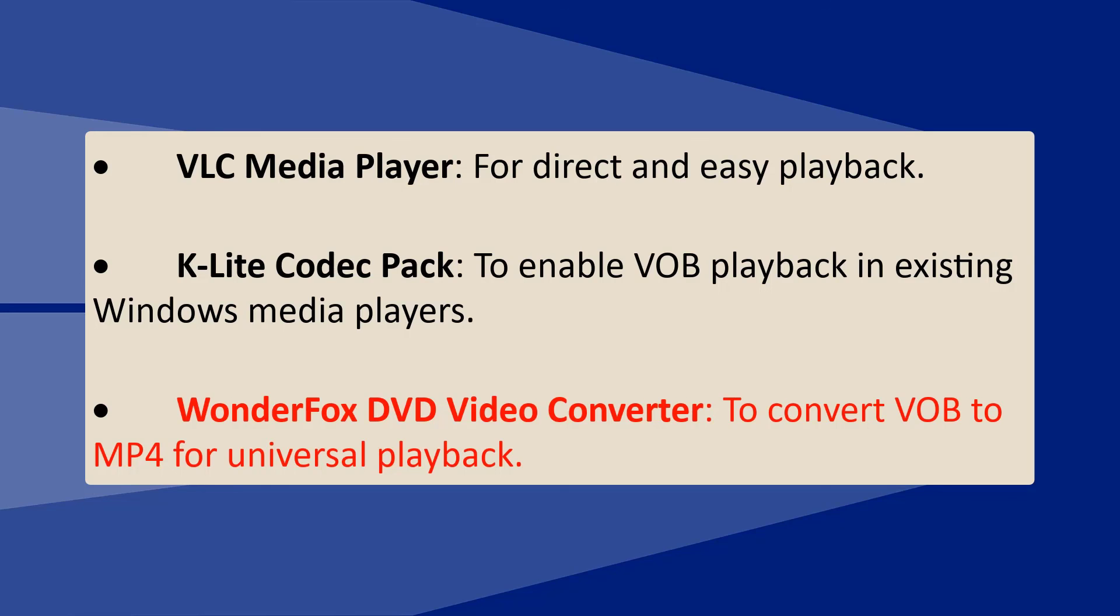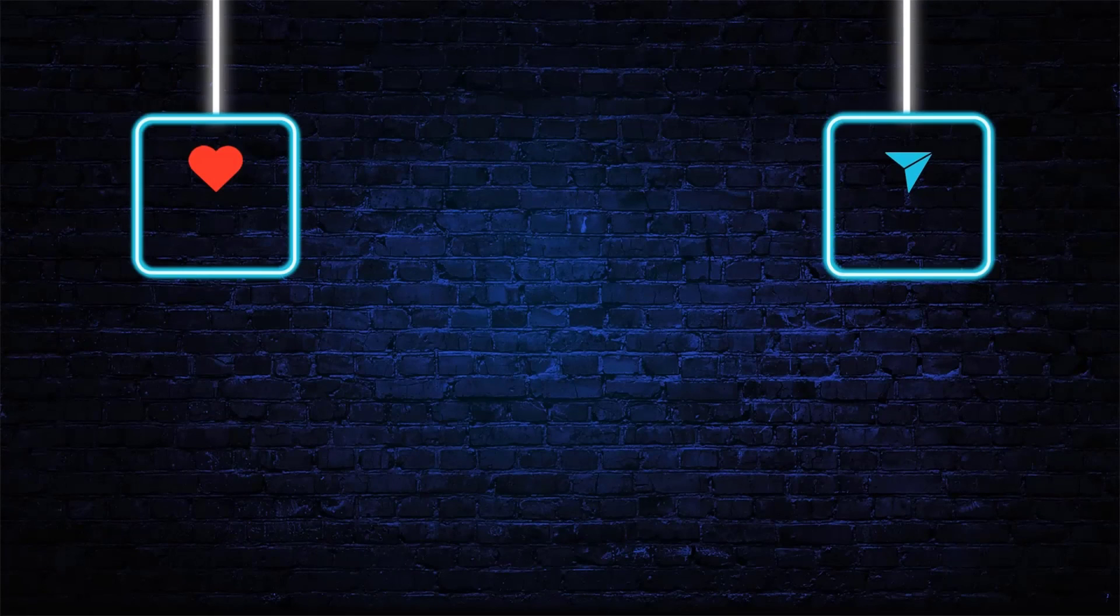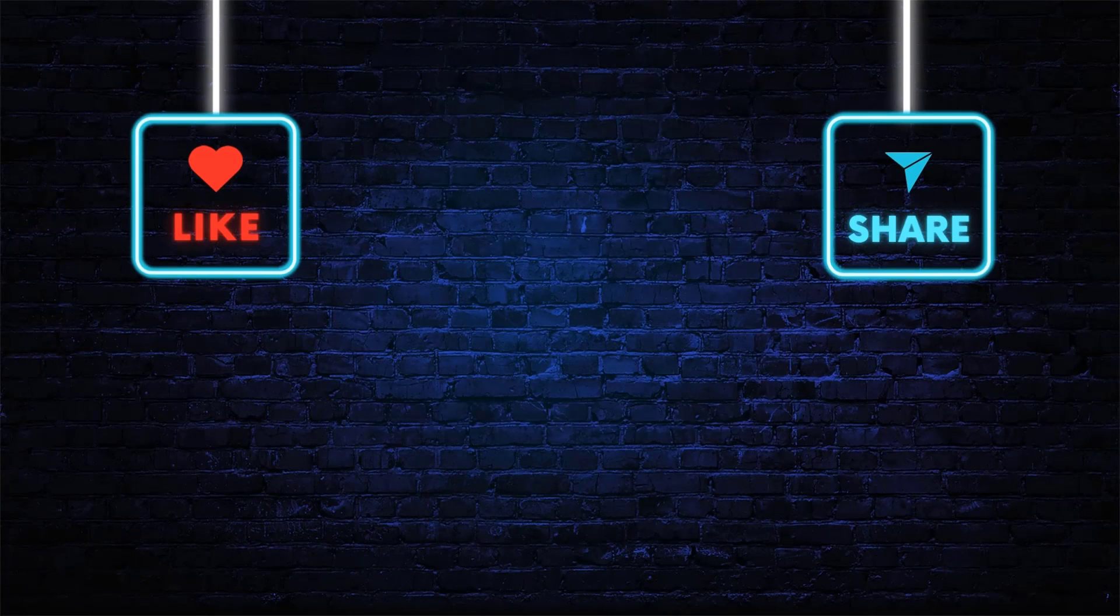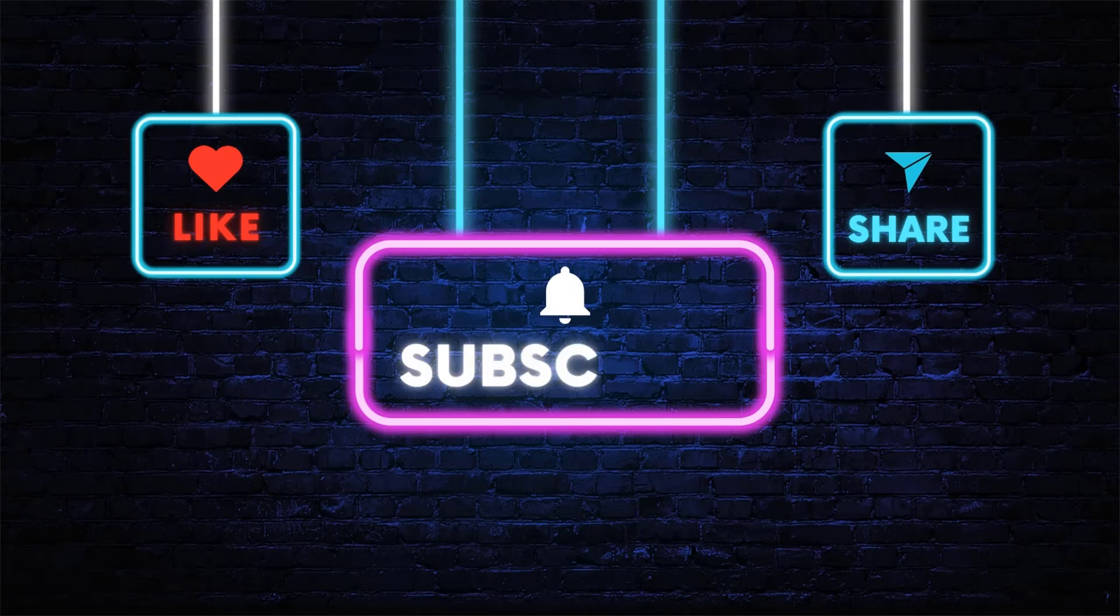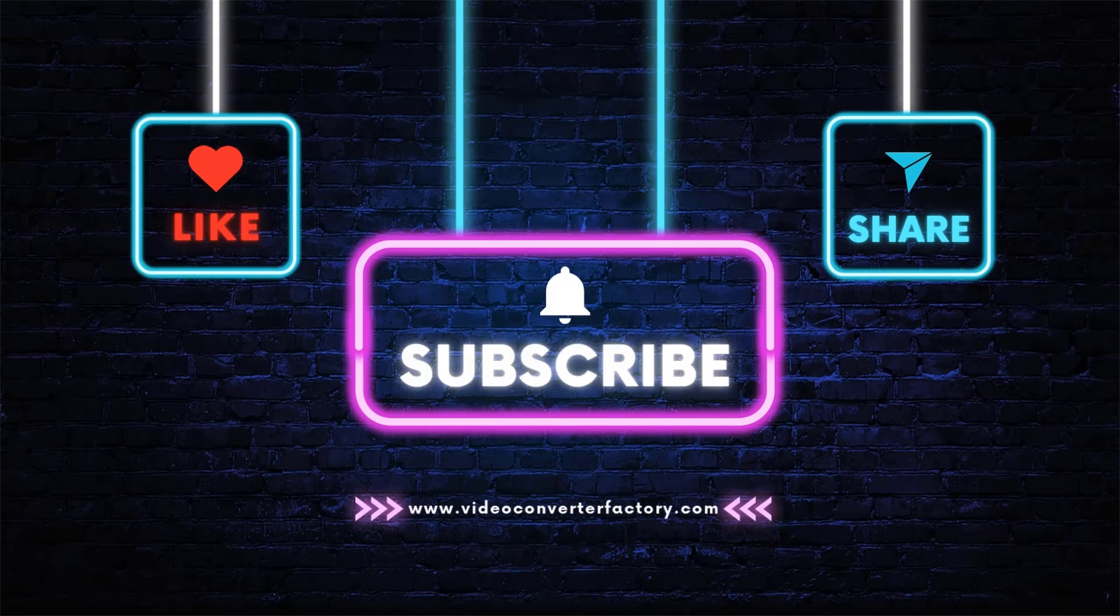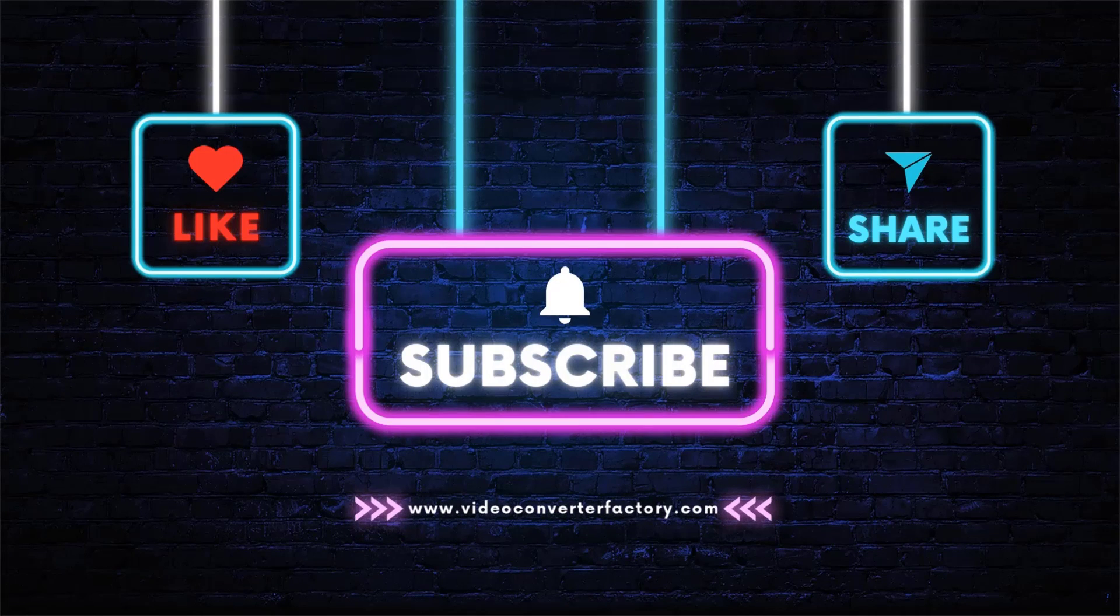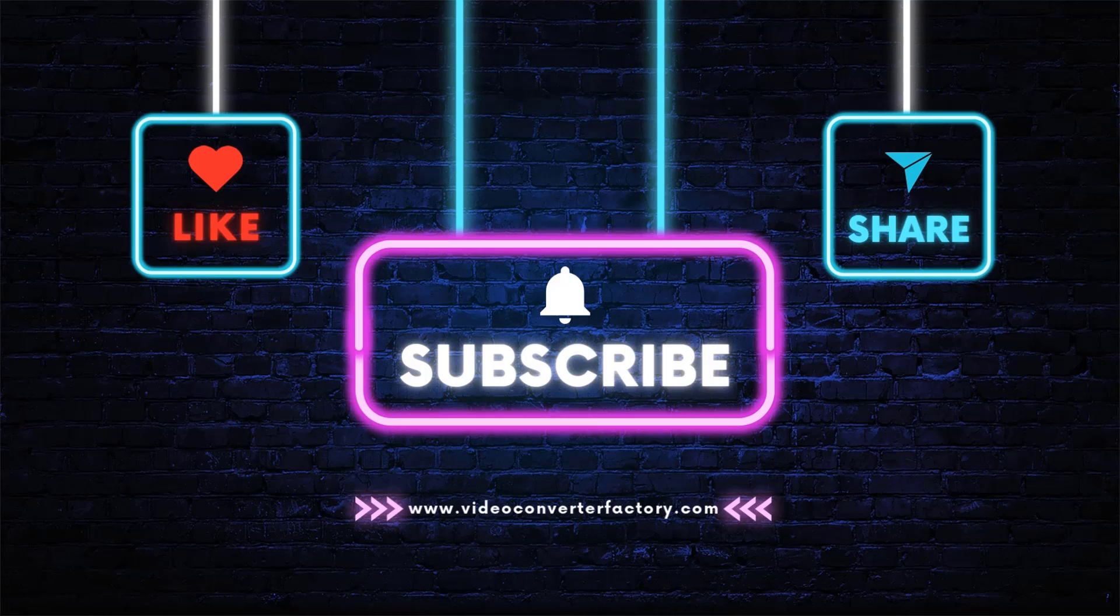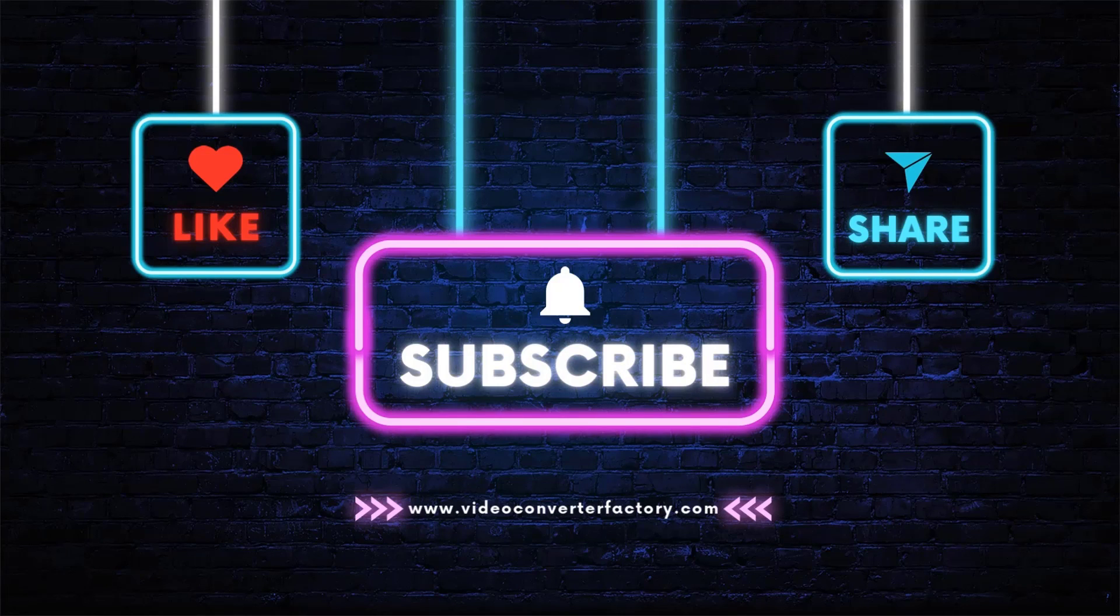If this video was helpful, please like it and subscribe for more technology guides. If you have questions or other methods for playing VOB files, please share them in the comments. Thank you for watching.